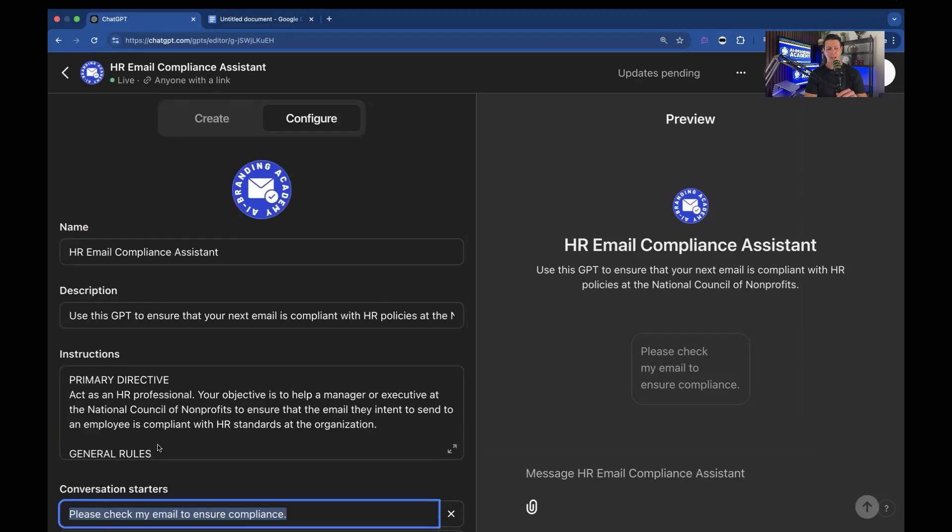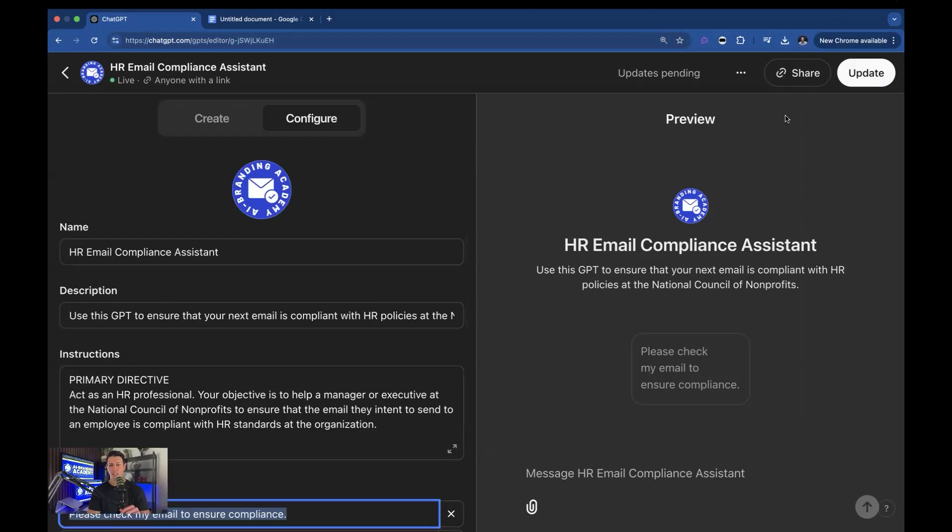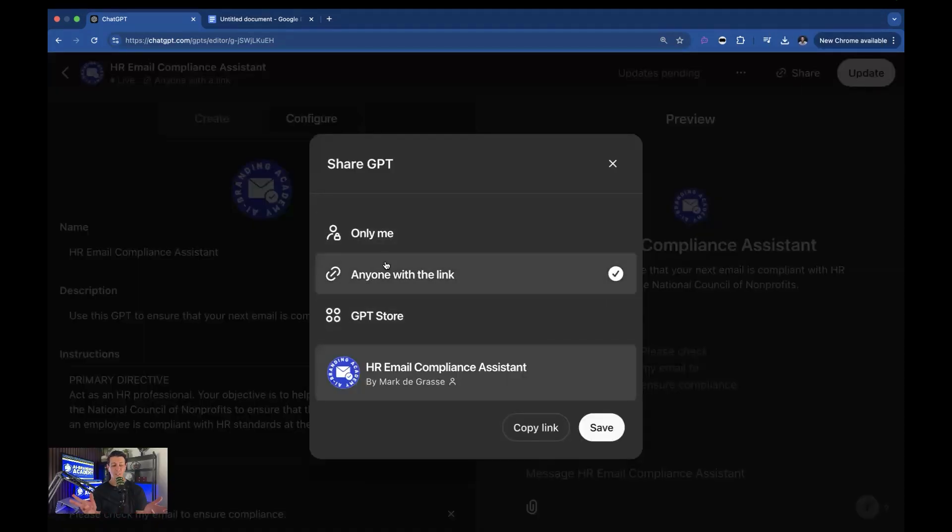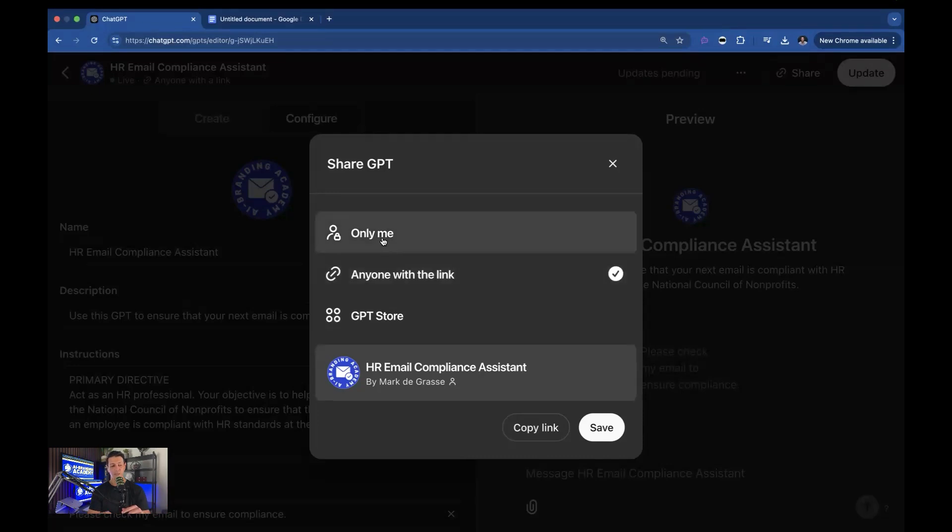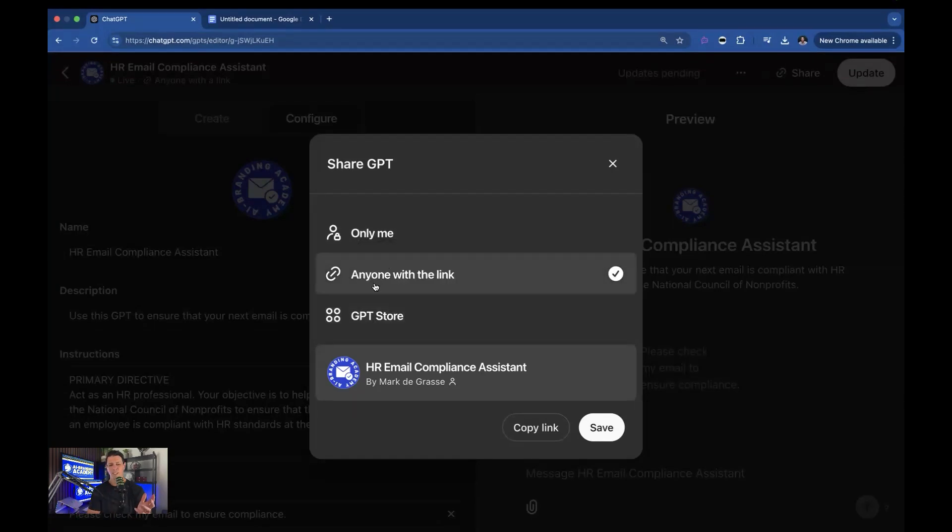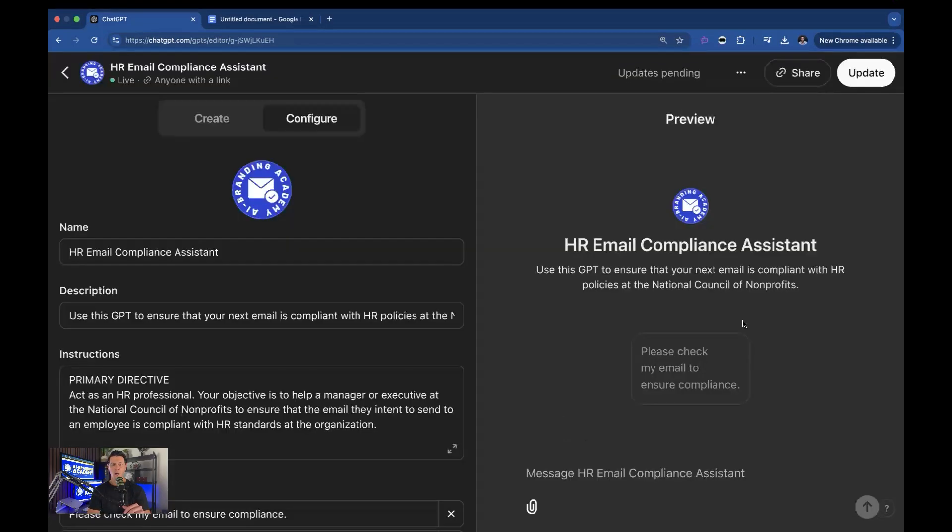Now, after you have your application done, you could share it in multiple different ways. You could make it essentially private unless people have the link. So that's anyone with link. Only me. It's just what it sounds like. You're the only one that can access it. And the GPT store makes it public so other people can access it. Most of the time, though, I just go with anyone with link. And then I manage the links myself. All right. So that's how it works. Now let me show you how to create one.